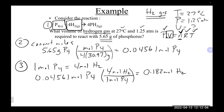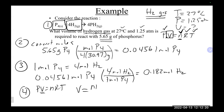Now we have the moles of H2 needed for the ideal gas law. Using V = NRT/P: convert temperature 27°C + 273 = 300 K. With N = 0.182 mol, R = 0.08206 L·atm/(K·mol), T = 300 K, and P = 1.25 atm, we can calculate the volume of hydrogen gas required.